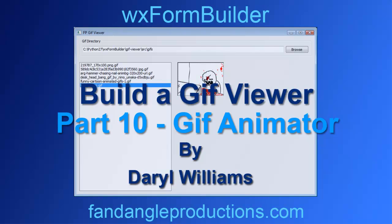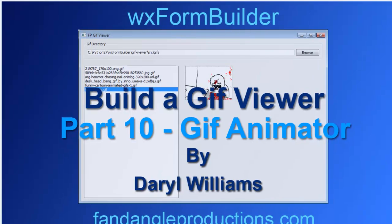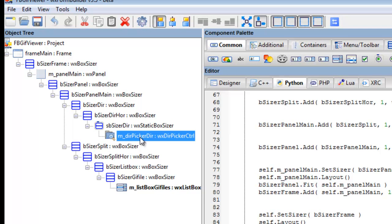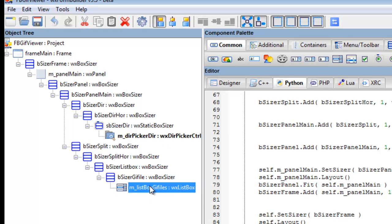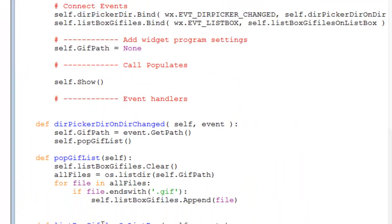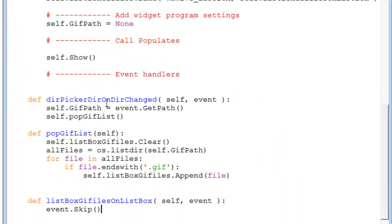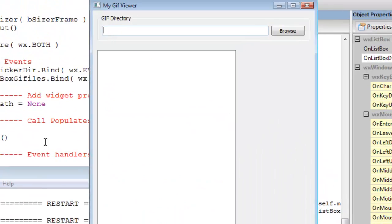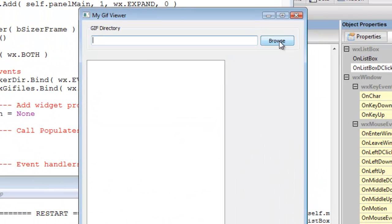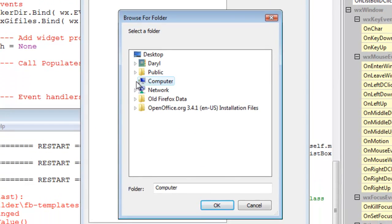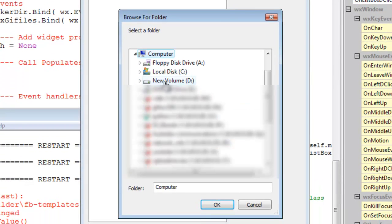Now in tutorial 9, we created the code for the directory picker to populate our list box. Here is the code that we've created, and press F5. That works. Go through the process to go to the folder.